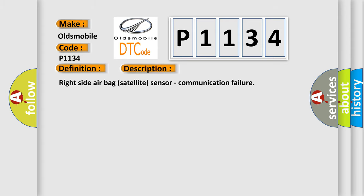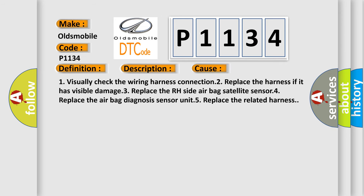Right Side Airbag Satellite Sensor Communication Failure. This diagnostic error occurs most often in these cases.